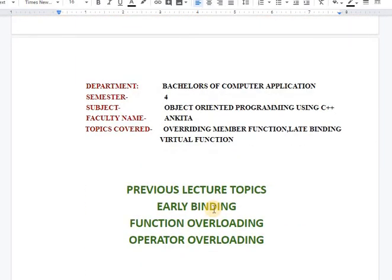Here the polymorphism topic ends. Further, we will have exception handling and then templates. We also have pure virtual functions and abstract classes, which will be covered in the next video. Thank you so much. Take care.